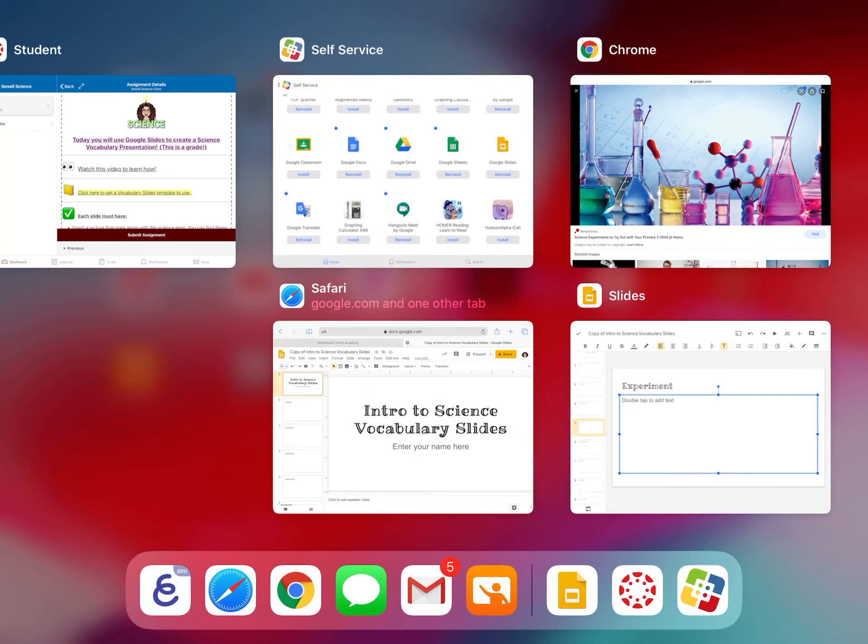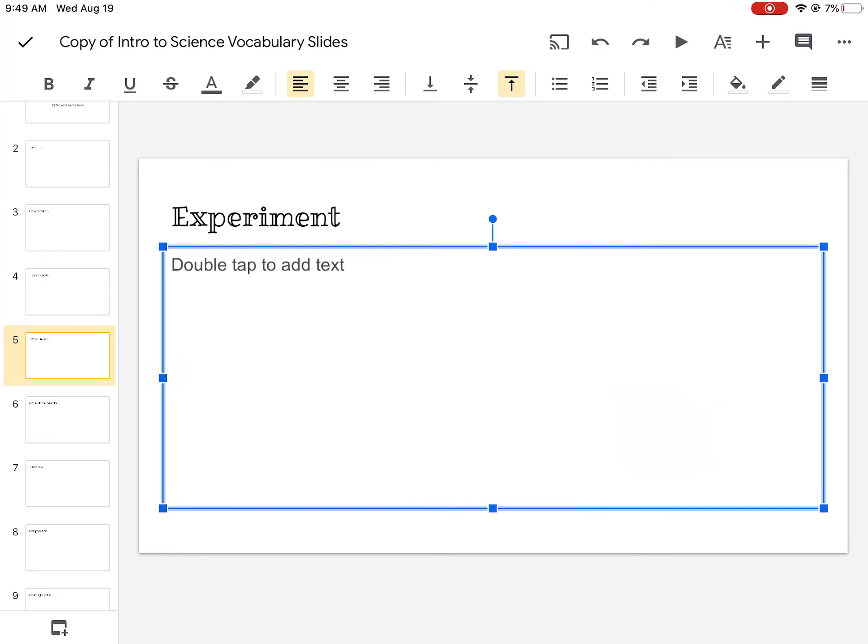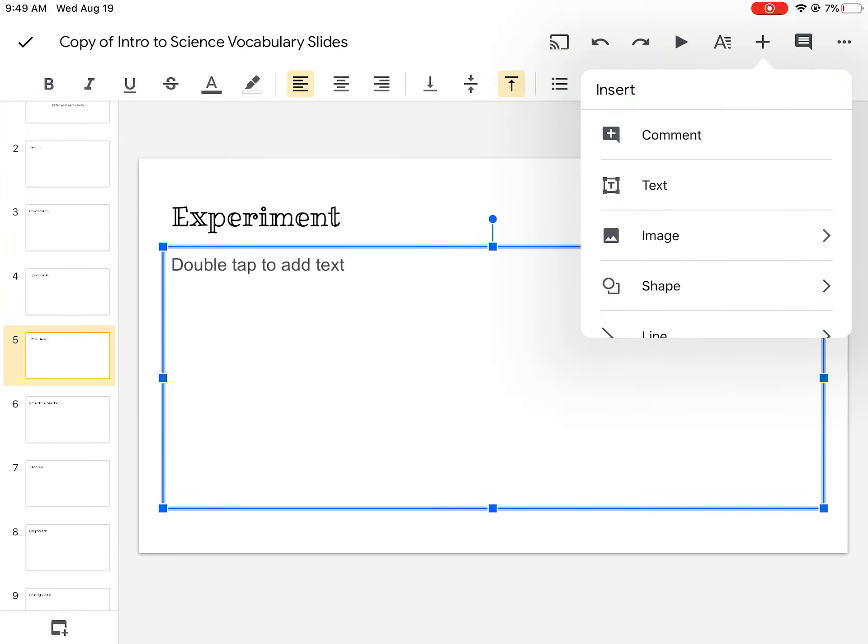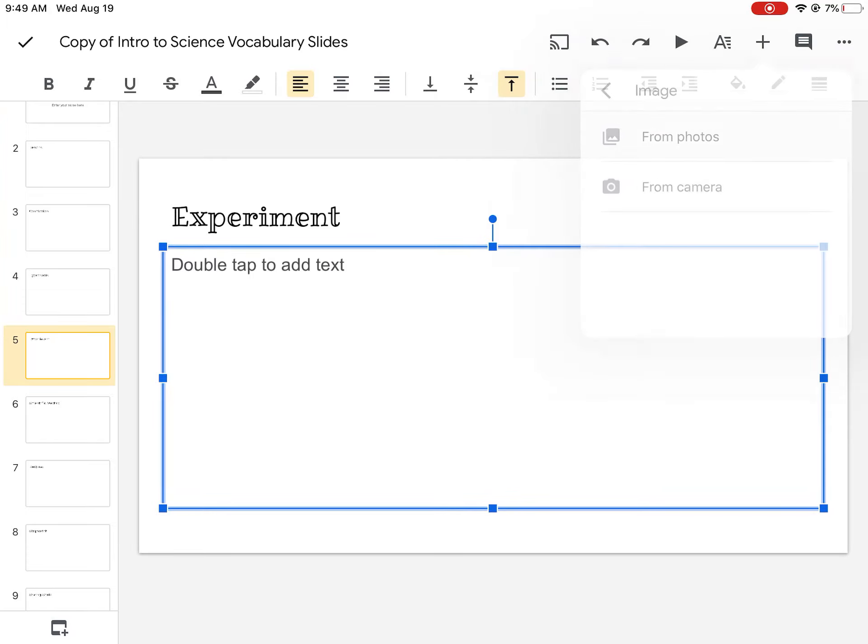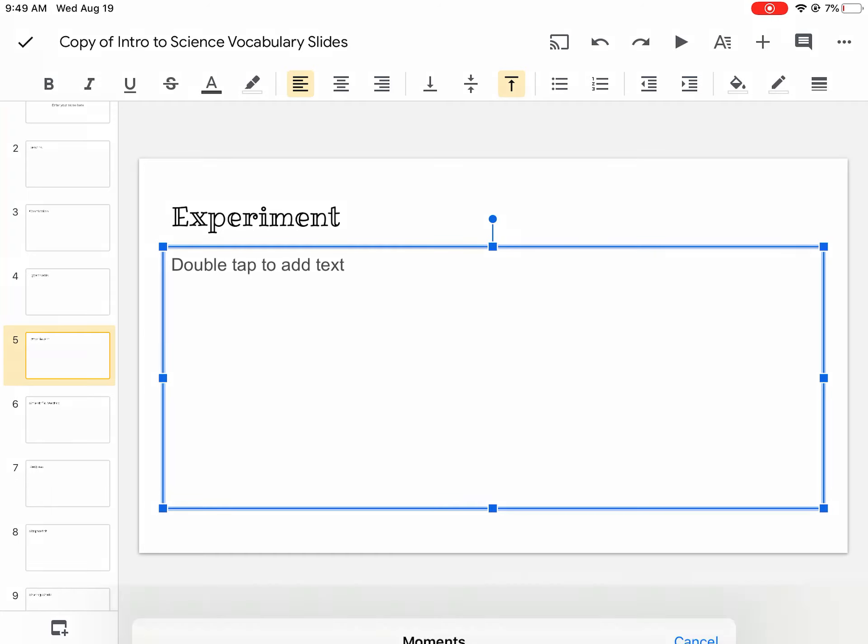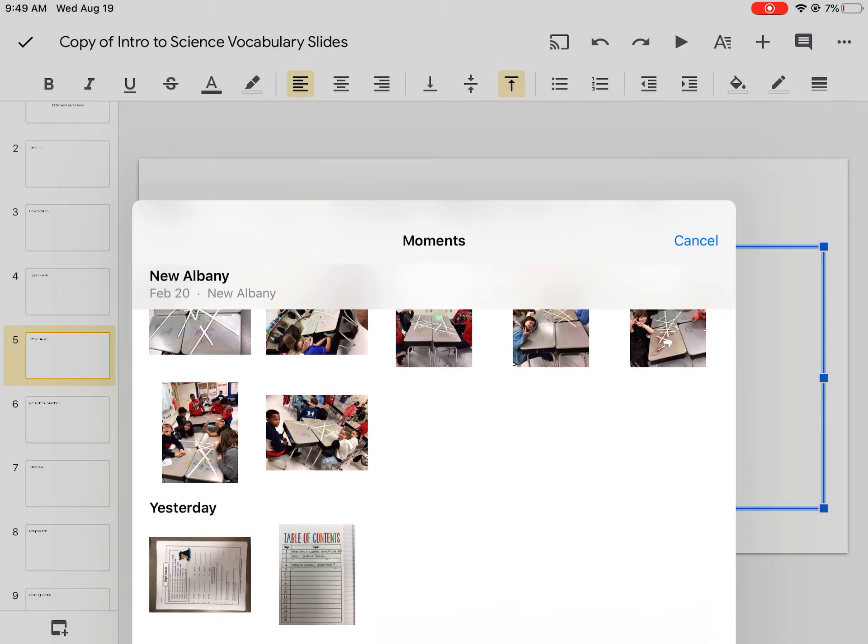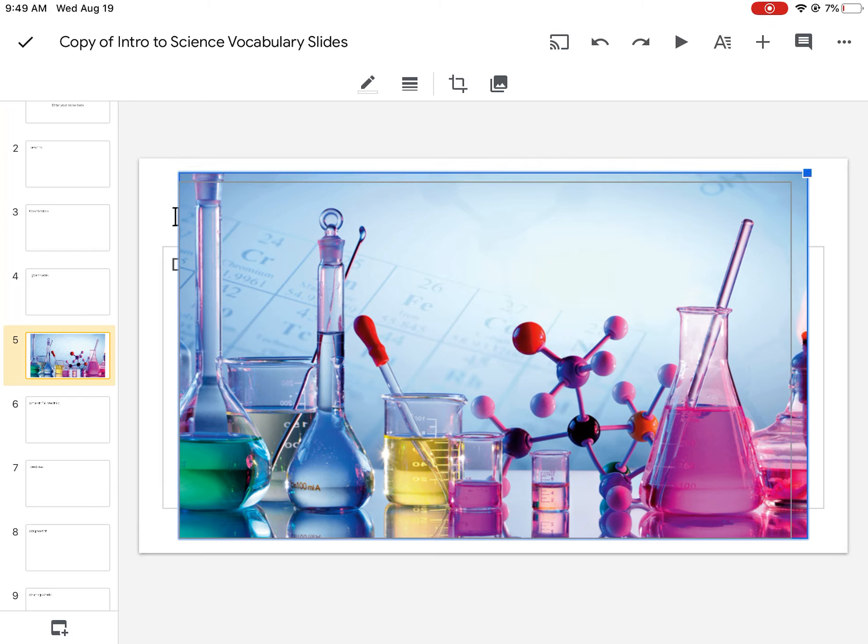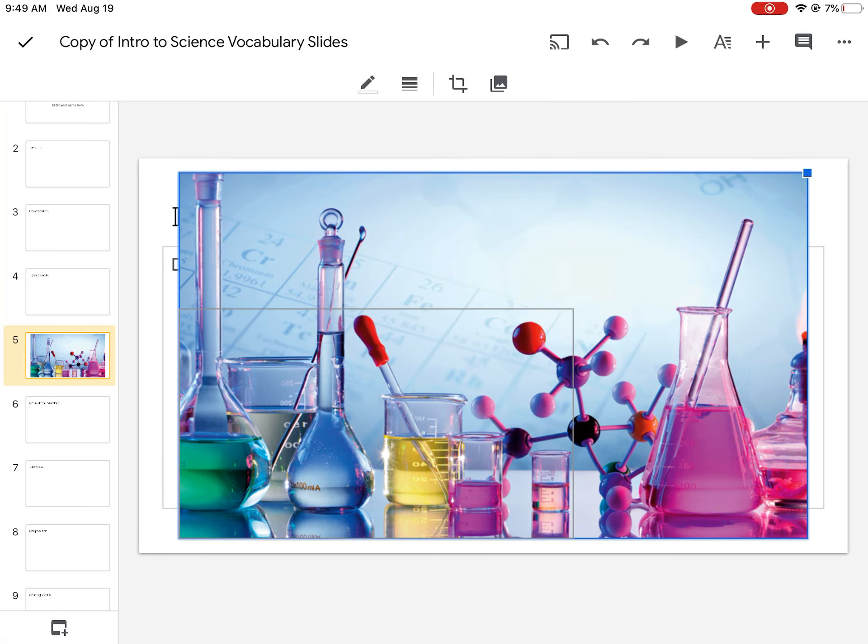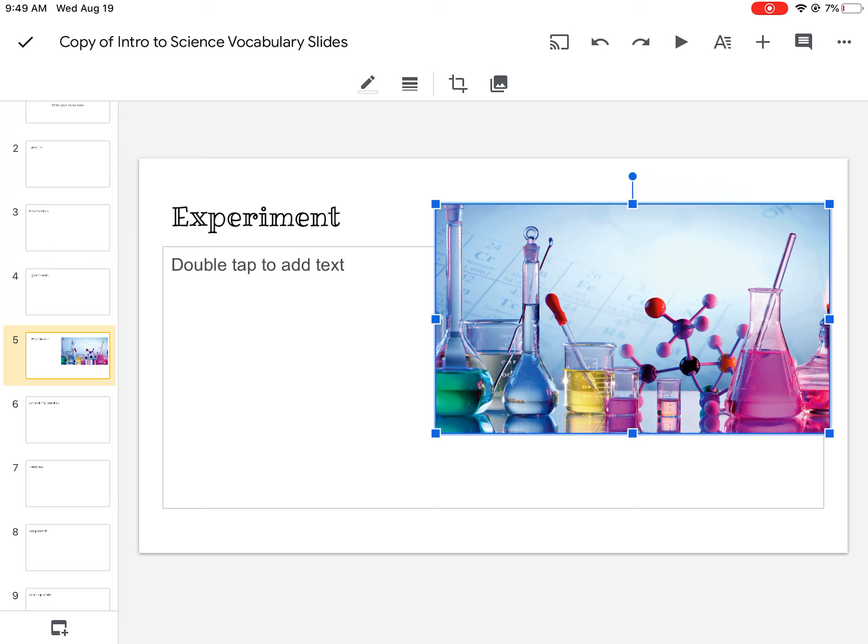Then I'm going to go back to the slideshow and at the top of my slideshow, there is a plus sign. I'm going to tap the plus sign and I'm going to pick image from photos. And I'm going to find the one I just added.